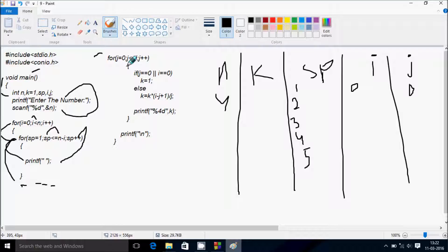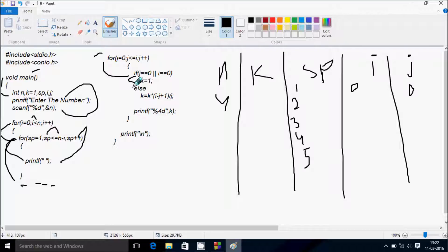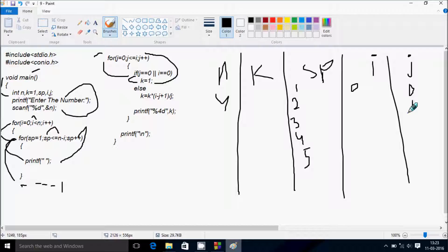Control comes to the j loop. j value starts from 0, condition j less than or equal to i: j is 0, i is 0, condition is true. j value equals 0 so the if condition is true, and we go inside and print the value of k, which prints 1. Then j increases to 1, condition 1 less than or equal to 0 is not true, so we exit this for loop and print a newline.